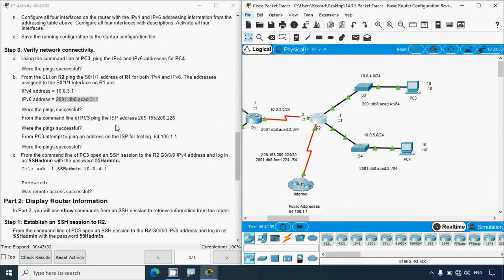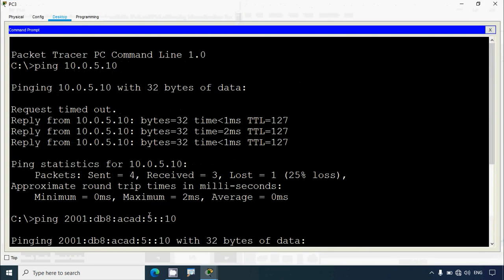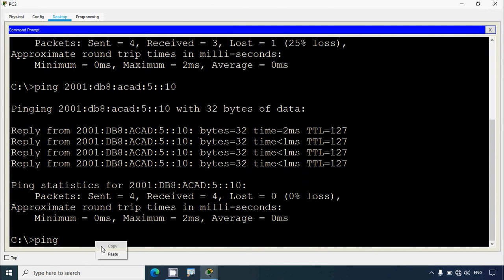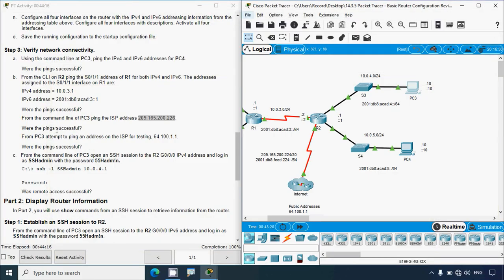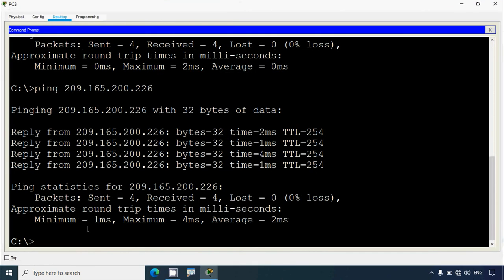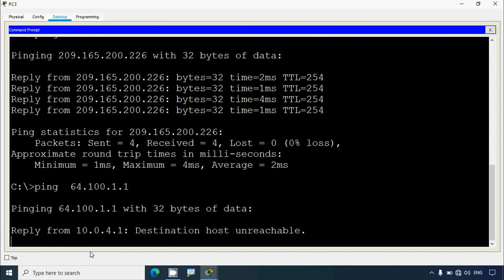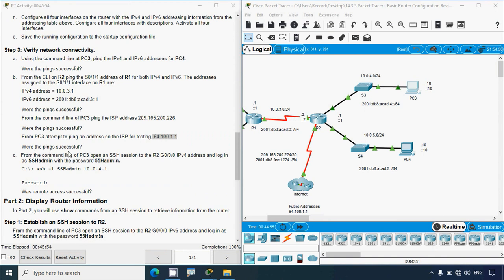From PC3's command line, ping the ISP address 209.165.200.226 — we receive replies confirming it's working. Then attempt to ping a further address on the ISP network for testing — the result is 'destination host unreachable'. The ping fails because that network is a remote network for router R2 and no dynamic or static routing has been configured for it.